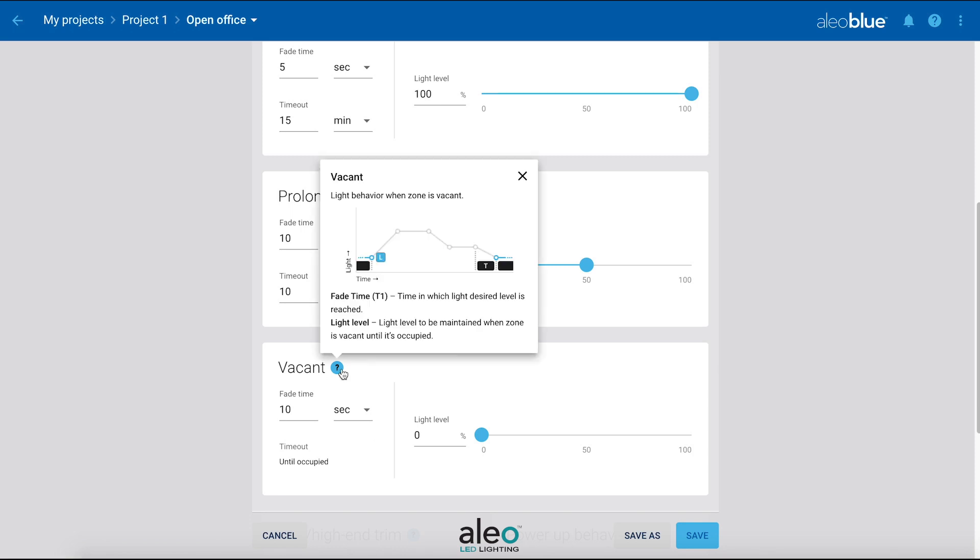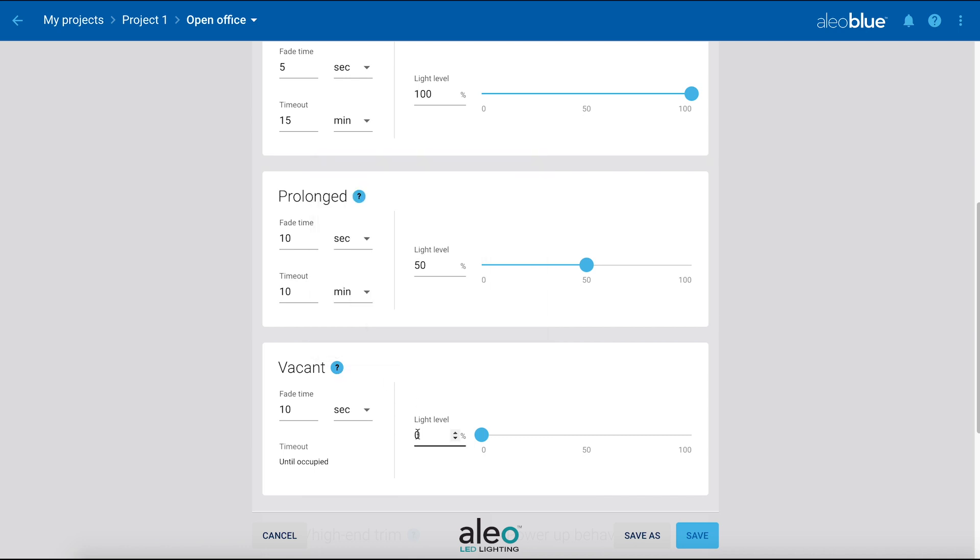Vacant is the light behavior when the zone is vacant. We will be setting the light level to 0% after 5 minutes. Once no motion is detected for that time, the lights will turn off.